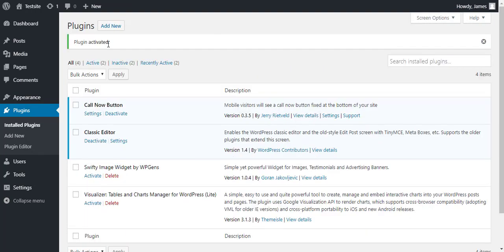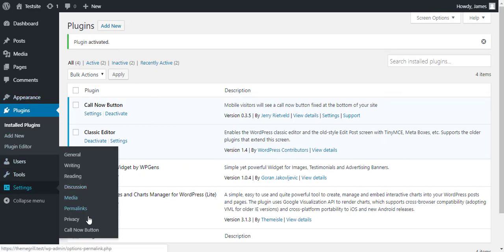After installing and activating the plugin, go to Settings in the dashboard. Then you can see the Call Now Button option added there. Just click on that.